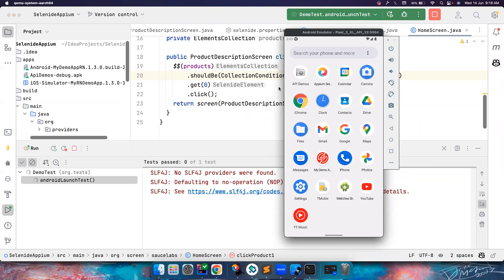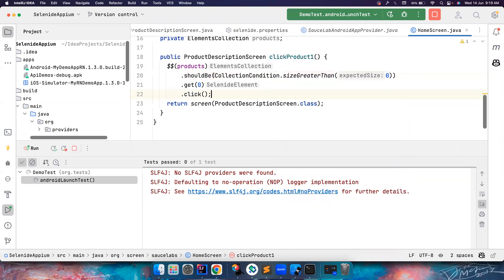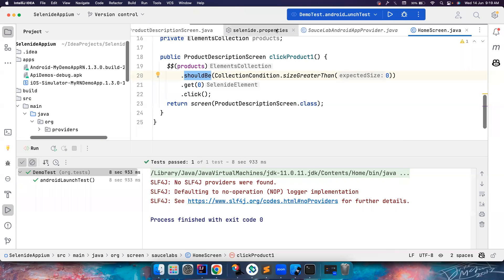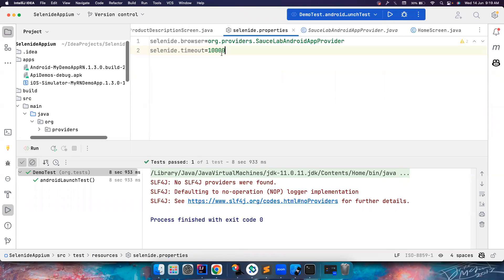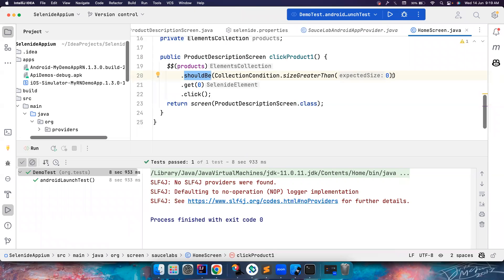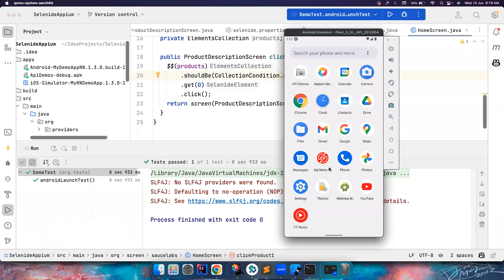That's all about explicit waits — as simple as using shouldBe and passing the condition. By default it waits four seconds; you can increase the timeout globally or at the individual element level. I'll see you guys in another video — until then, bye bye!